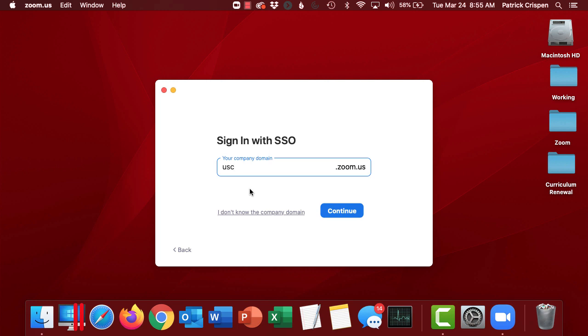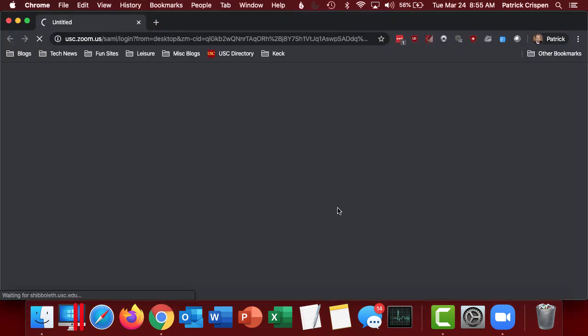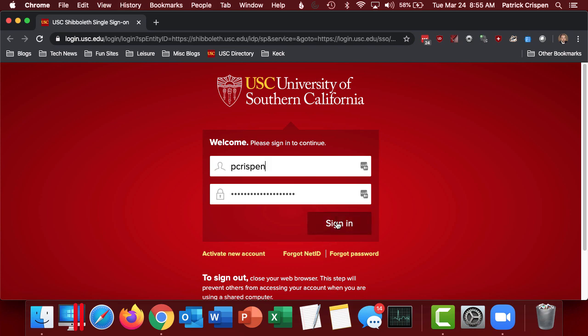When I click on Continue, it's going to open up my web browser and take me through the Shibboleth login. And from here, I can log in just as I normally would.